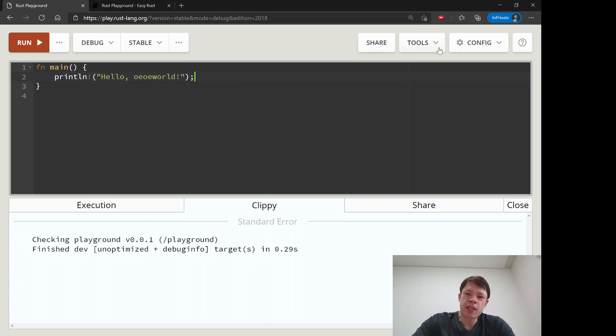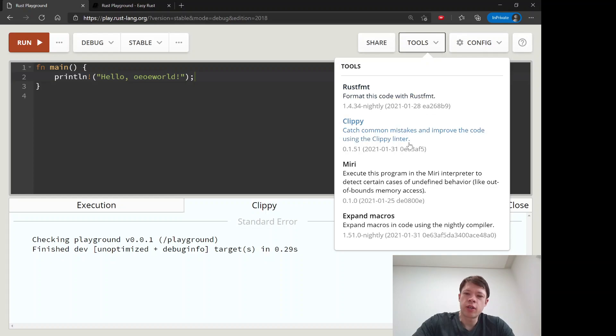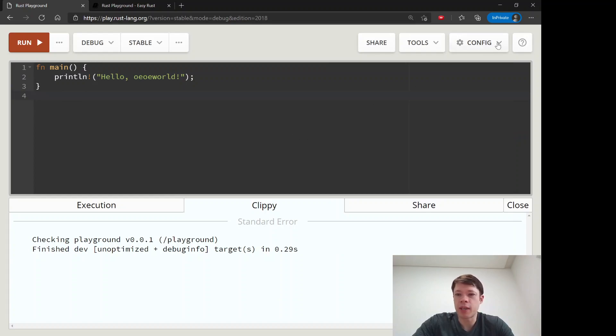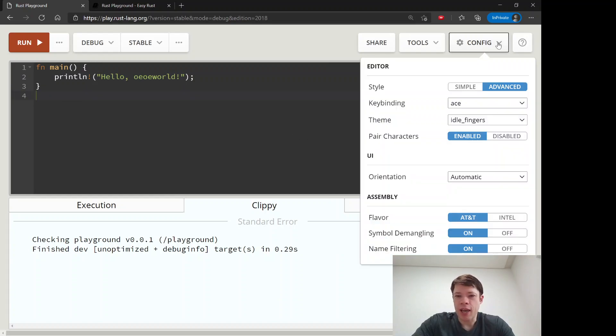So Clippy is like after your program runs and you maybe want it to run faster or better, then you can see if it has any suggestions for you. So Clippy is really nice, everybody loves Clippy. And then that's about it.